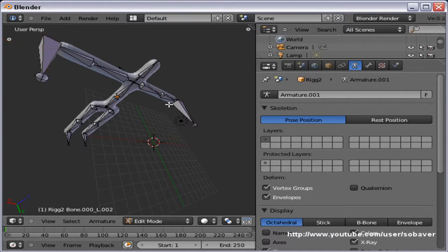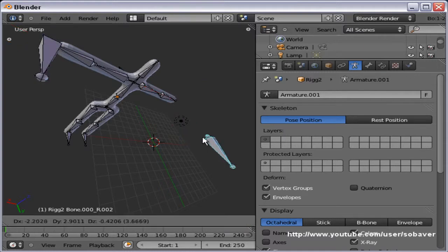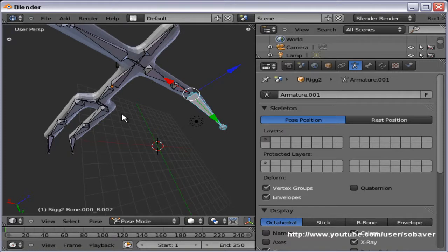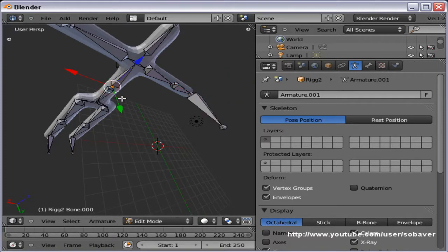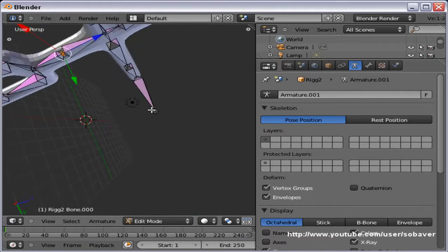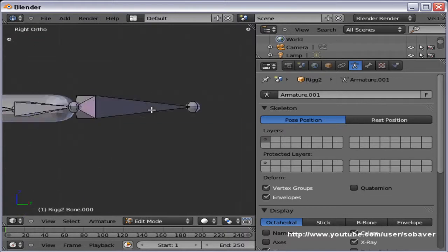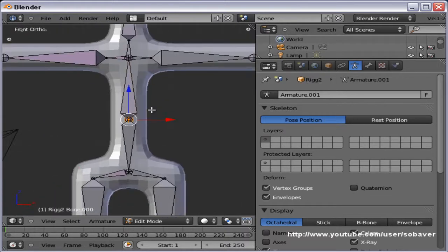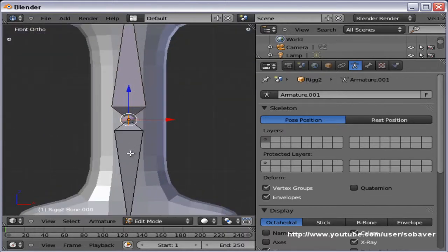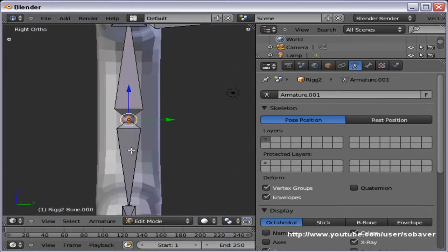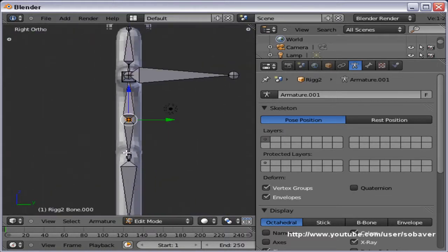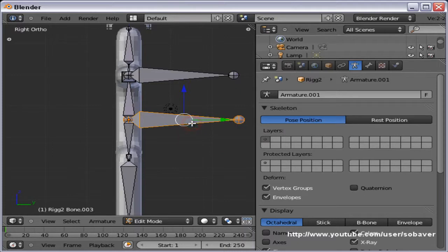There's actually one more bone we need to create. Back into edit mode — here is the center on where the rig is split. Extrude that one backwards as well, and clear parent.